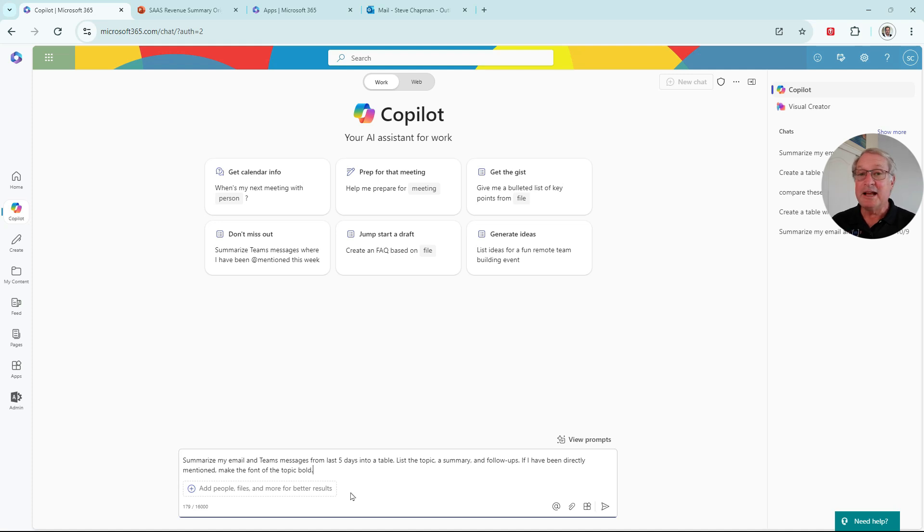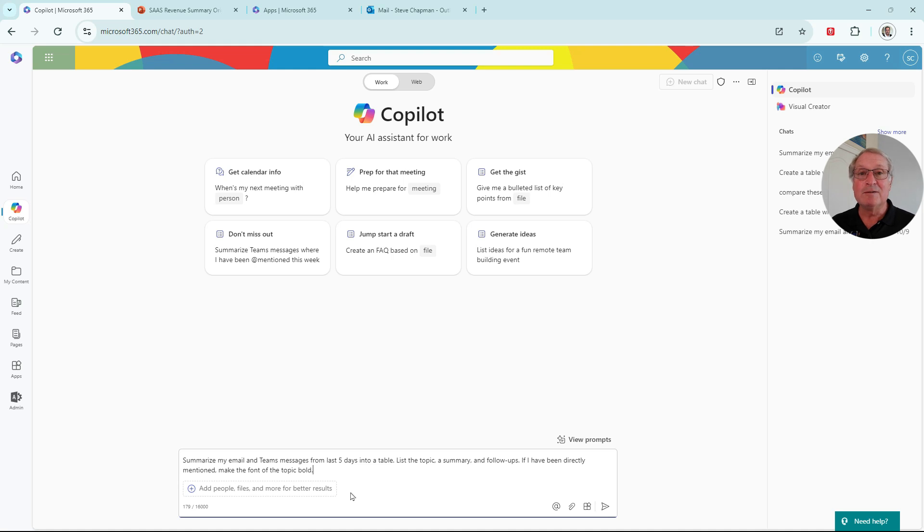And I'm going to have Copilot put the information into a table so we can easily see the information and focus on what needs to get done. Here's my prompt here, and I'll start it.